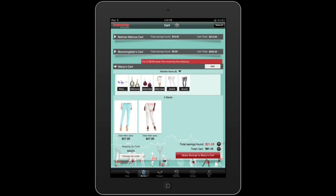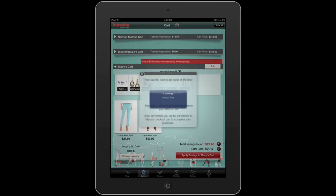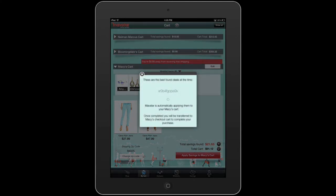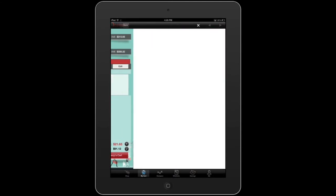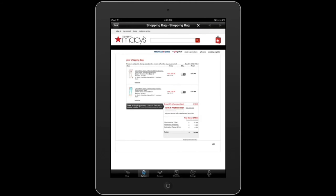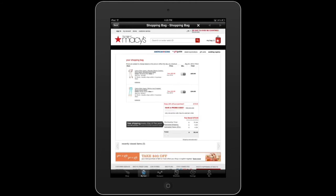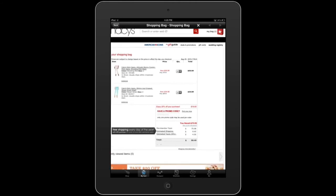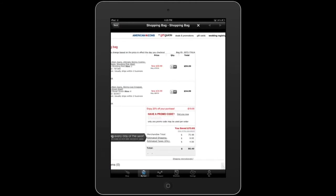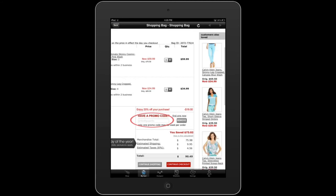When I'm ready to check out, I click Apply Savings to Macy's Cart and I'm taken to the retailer's website at macys.com to complete my transaction. As you can see, Mavatar has applied the coupon code for me automatically.